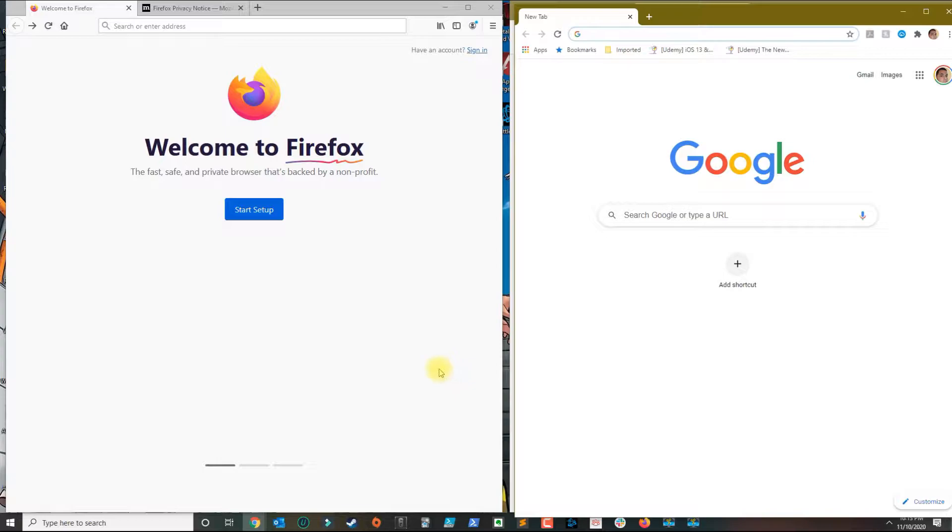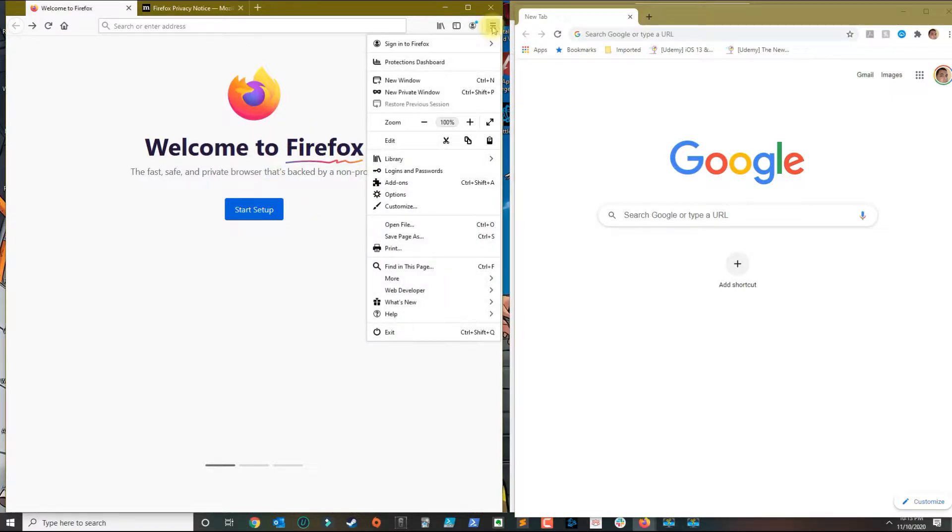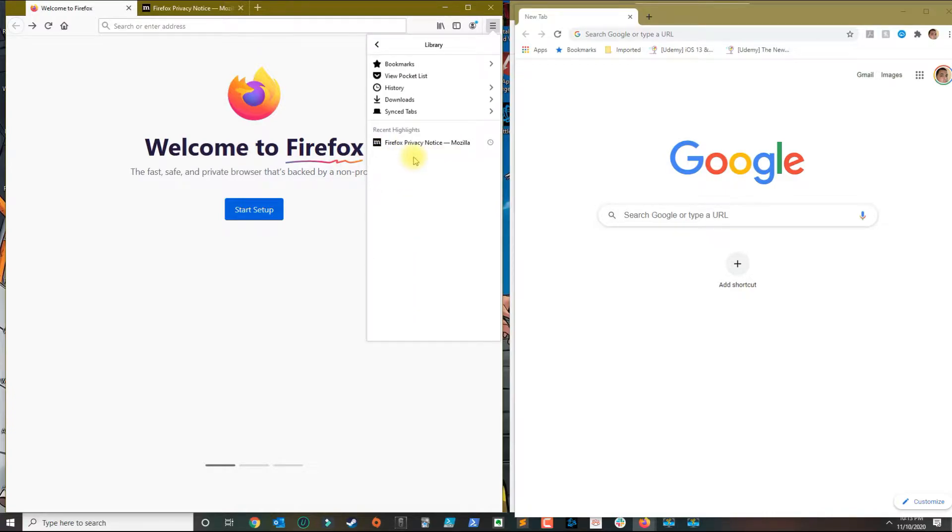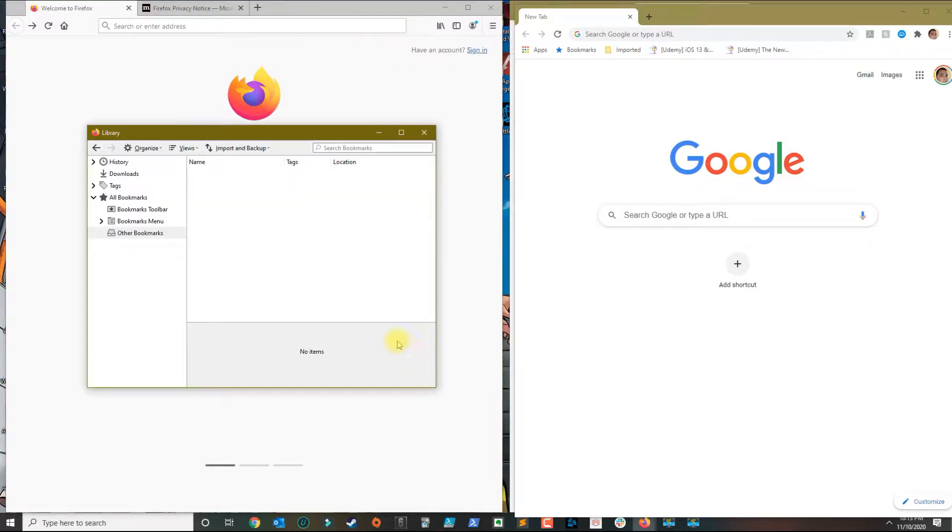So you have Firefox and Chrome. Then all you need to do is go over to Firefox, click on the menu, click on the library, click on bookmarks, and then click on show all bookmarks.